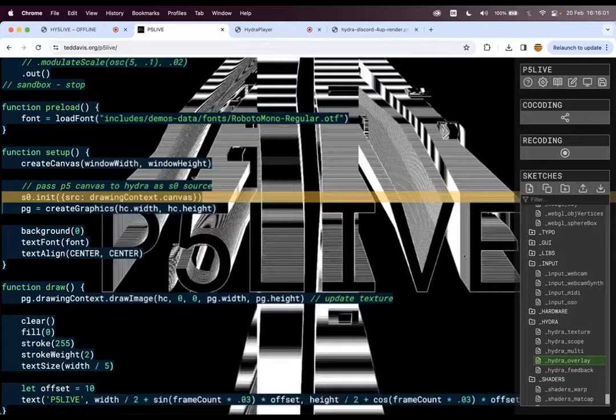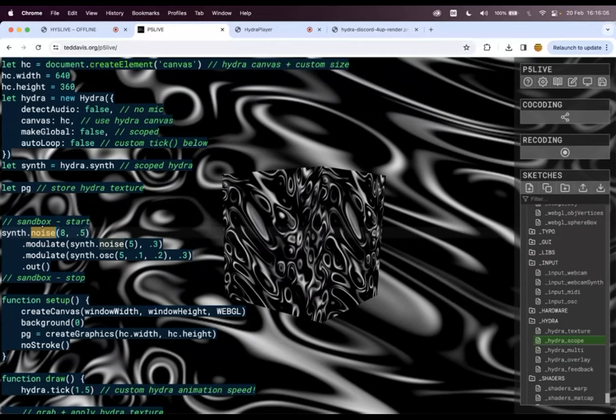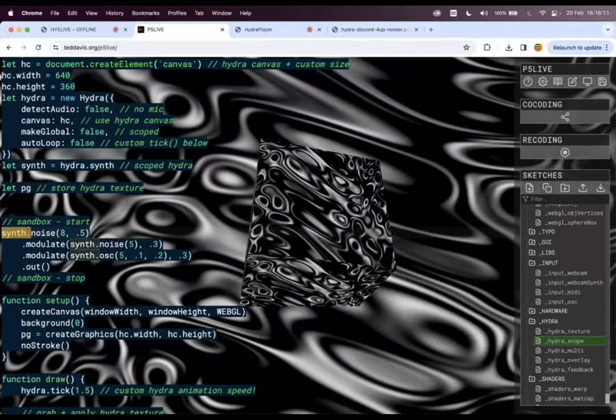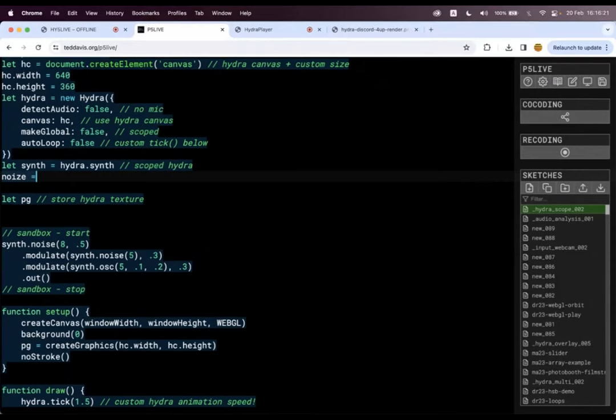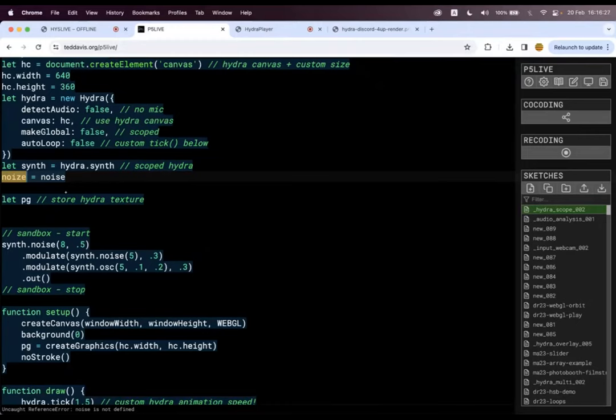And then I ran into weird little issues that were super annoying, like noise. Both tools have a noise function. So then I learned you have to scope things, and that was one way to get around it. Later, learning that it's possible to just make an alias. Noise equals noise, and then I could just write noise with a Z instead of S, and then conflict averted.